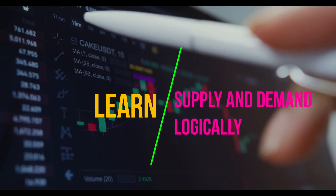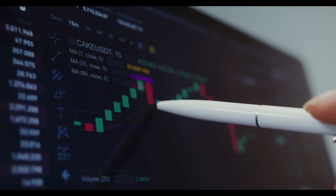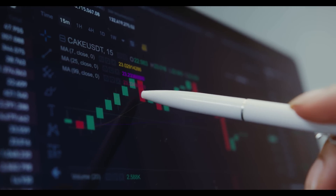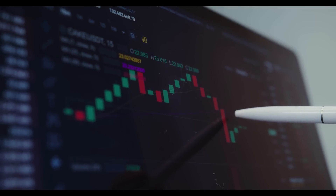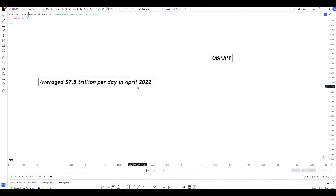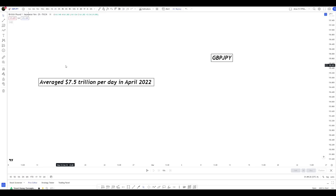Hello traders, welcome back to the channel. Today's episode is very important — I'm going to be teaching you how to use and draw supply and demand the most easy way. I don't want to hide any information from you, because as you can see on my screen, the average daily volume for forex as of April 2022 is $7.5 trillion US dollars every single day.